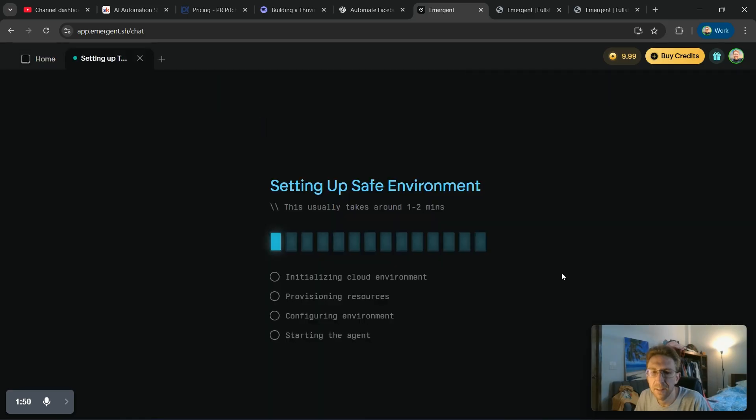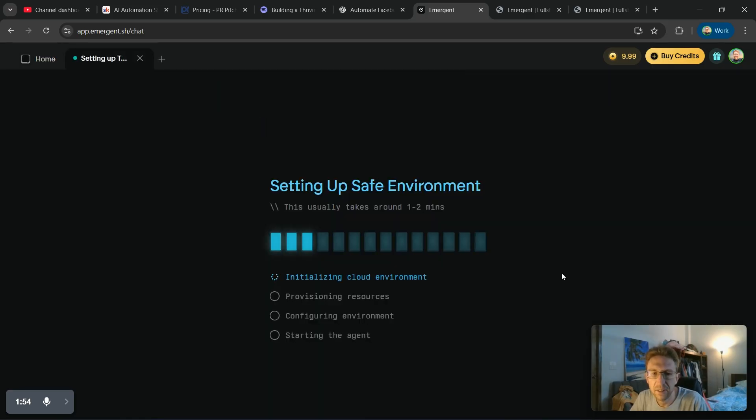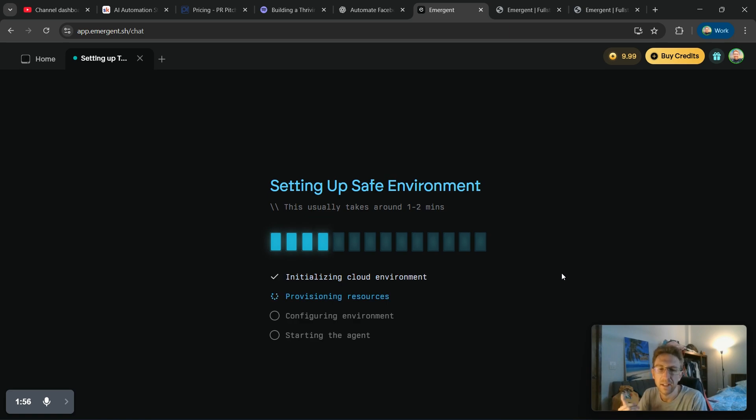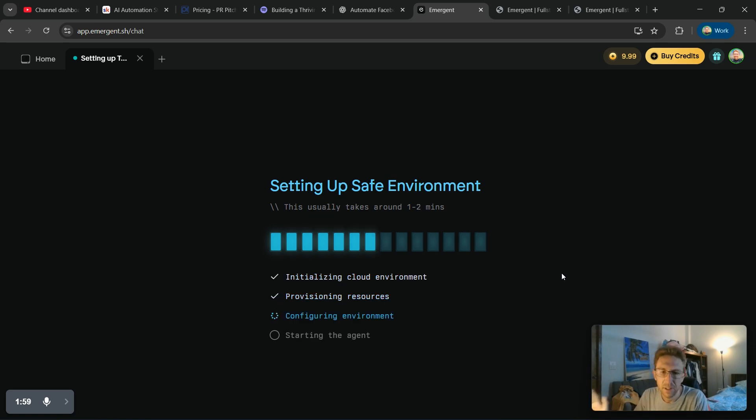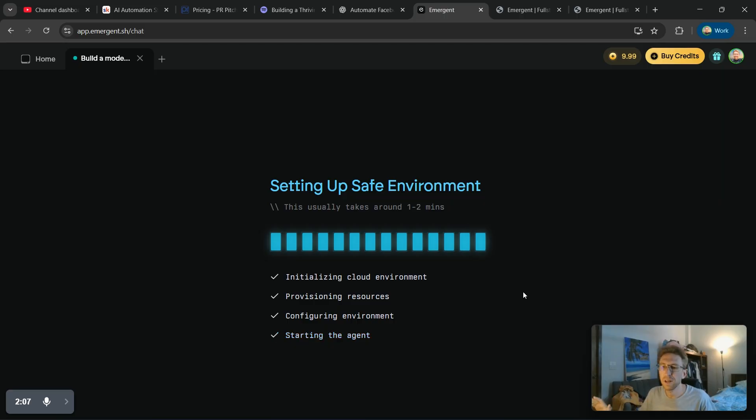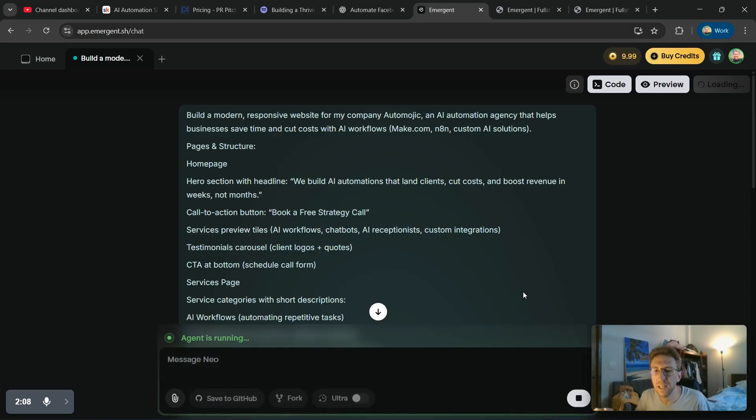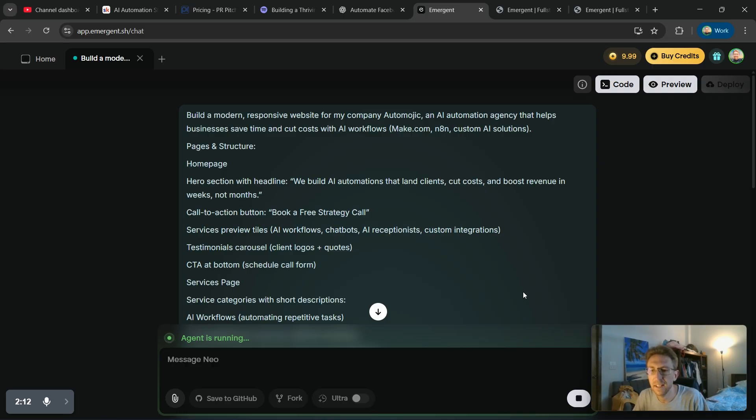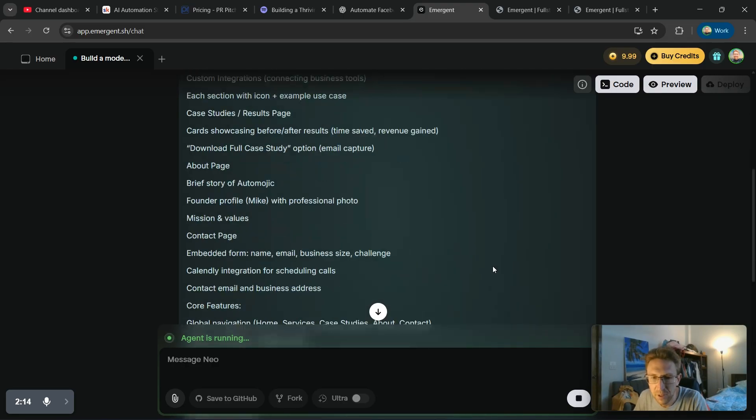So we're going to run this entire prompt. And as you will see, it's now setting up an environment and configuring, adding the cloud, initializing cloud environment and starting the AI agent. So this just takes a couple seconds. And once this is finished, it will start building the complete website. I don't have to write a single line of code. All I have to know how to do is type and issue the correct prompts.